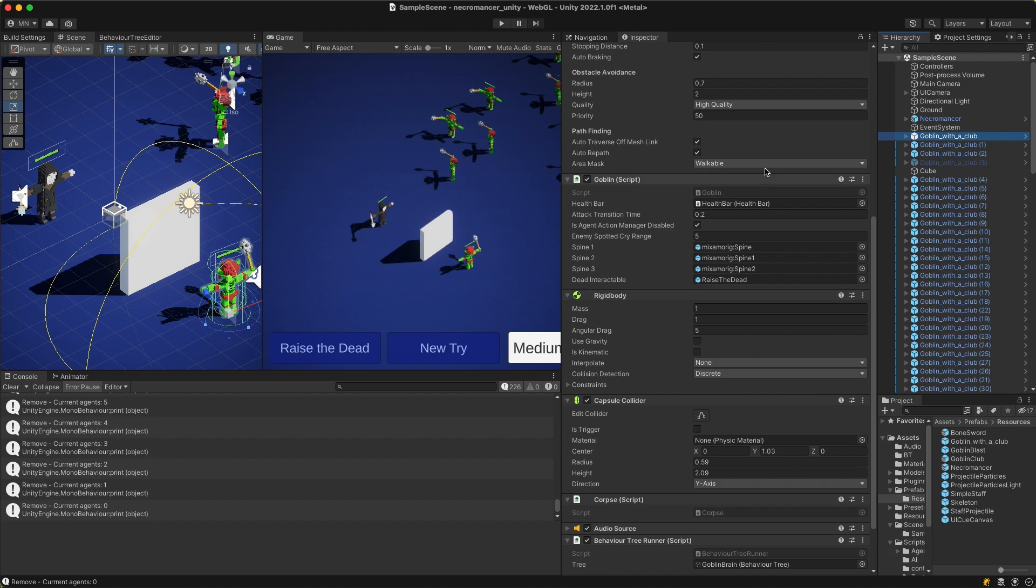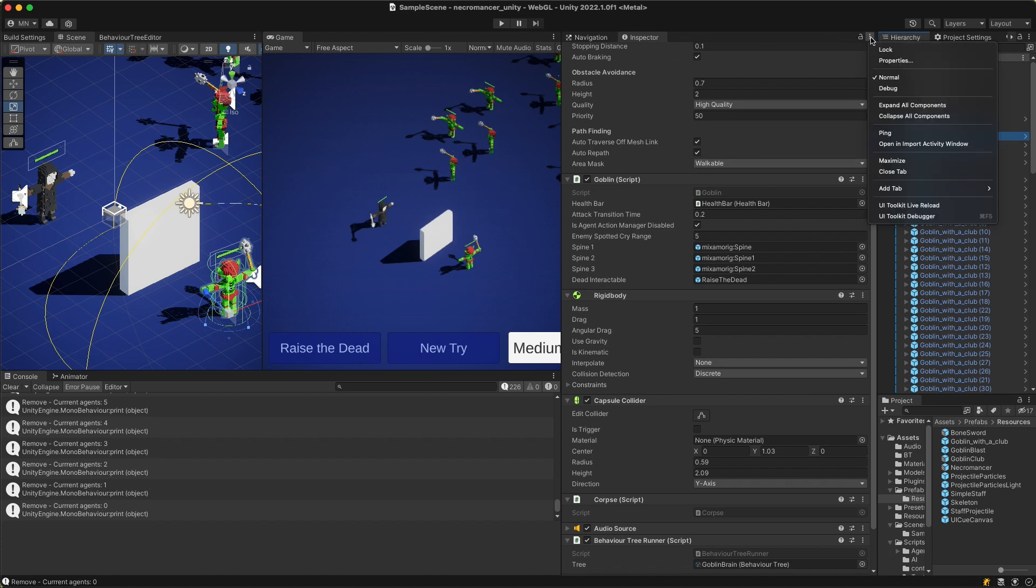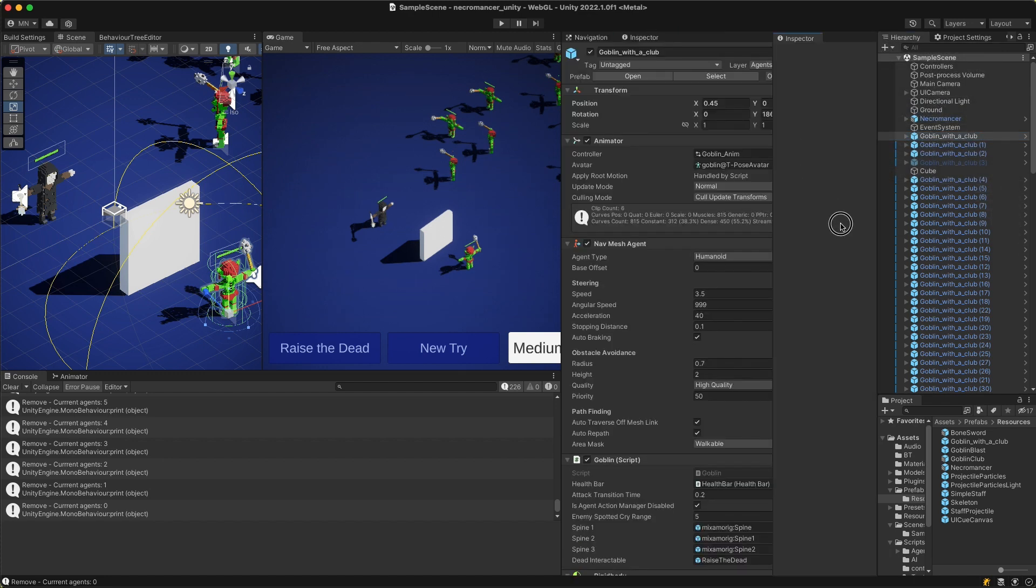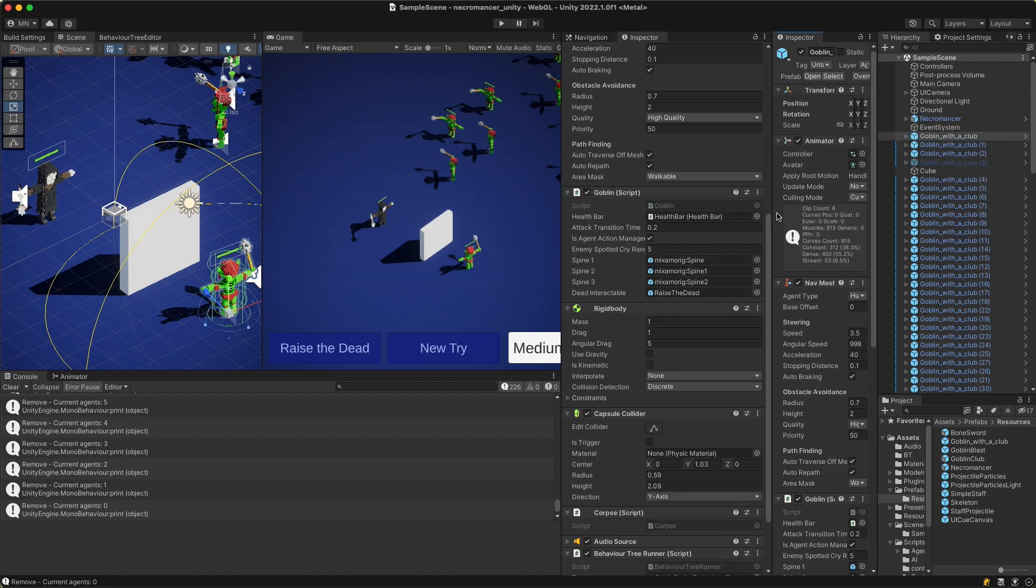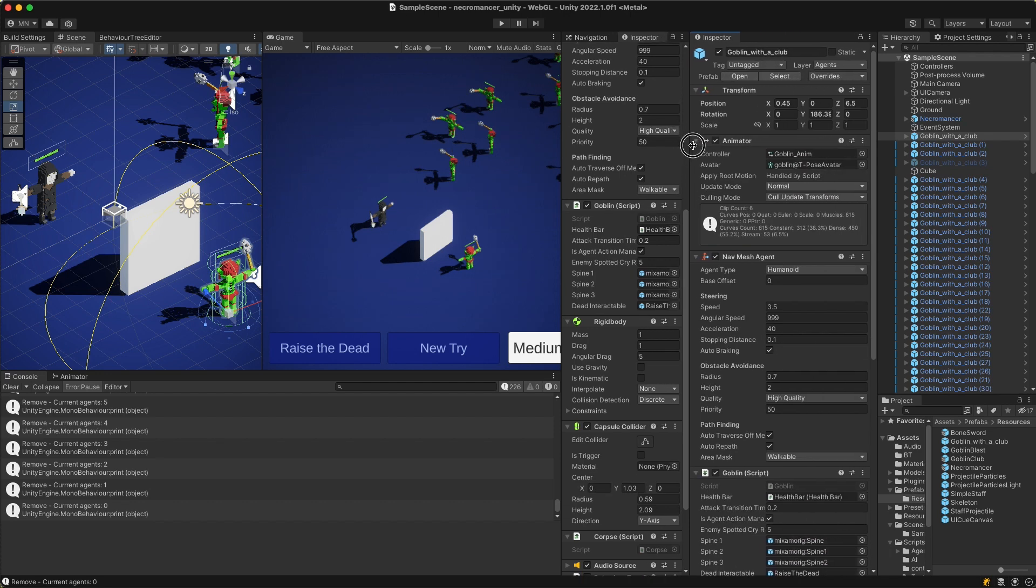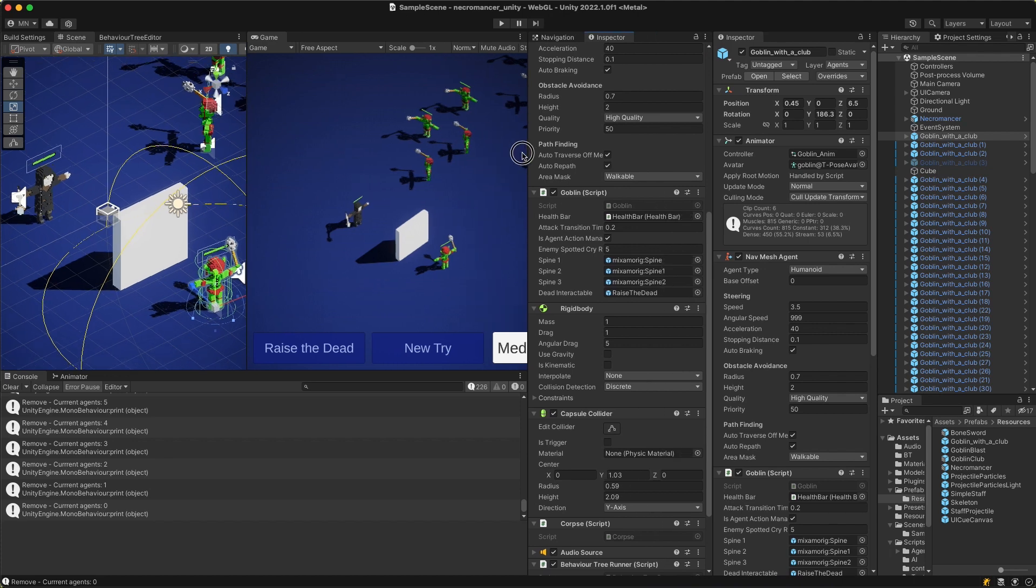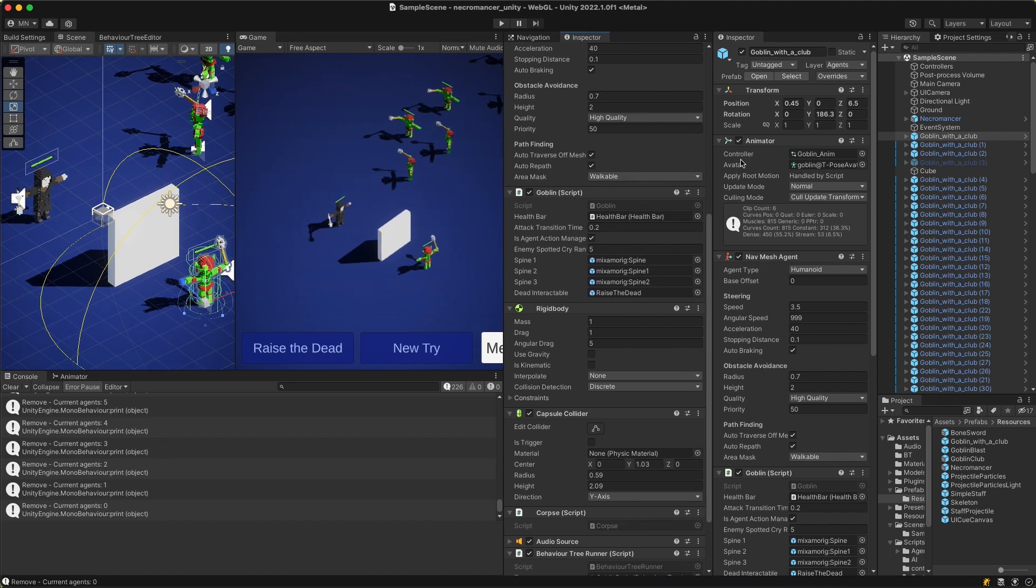First we need two inspectors. To open the second one, click on the three dots here, choose add tab and inspector. Now drag it so we have a split side by side inspectors. Like this.